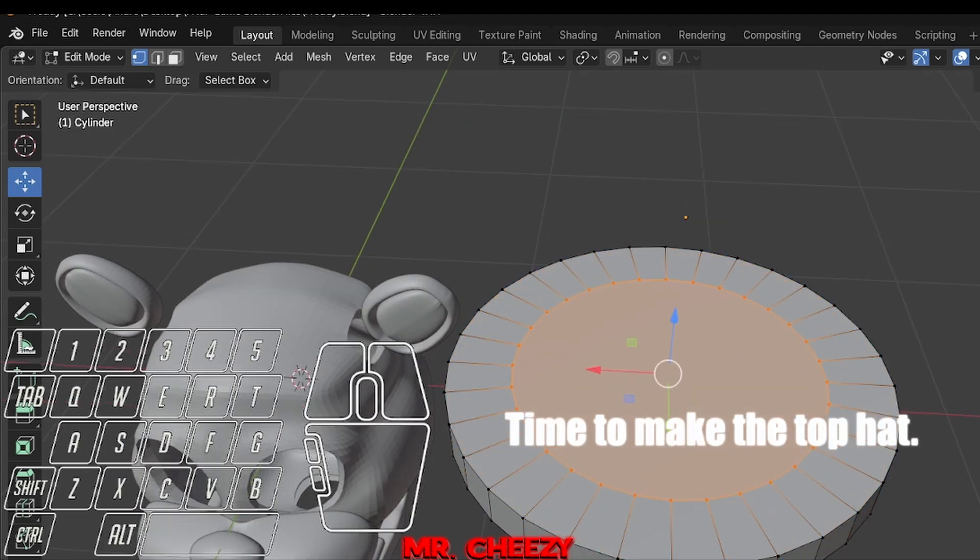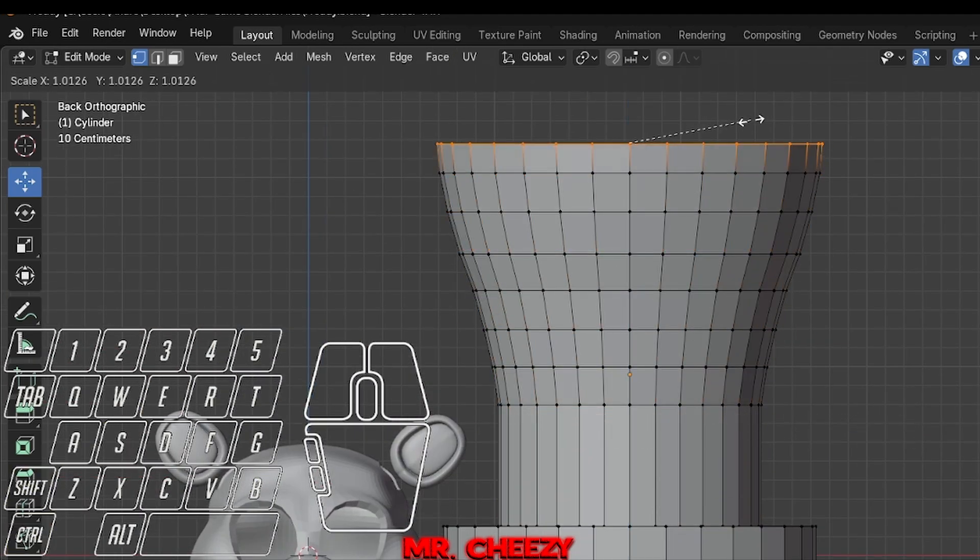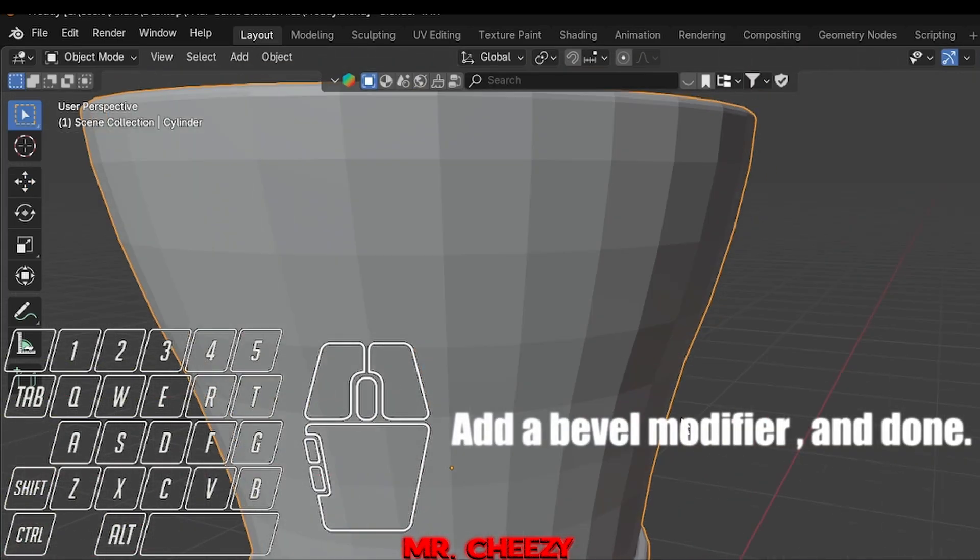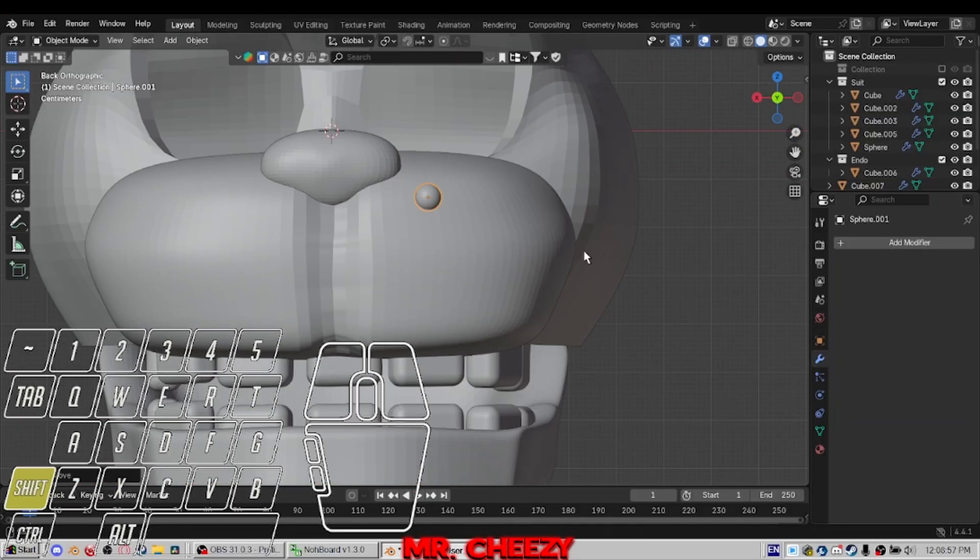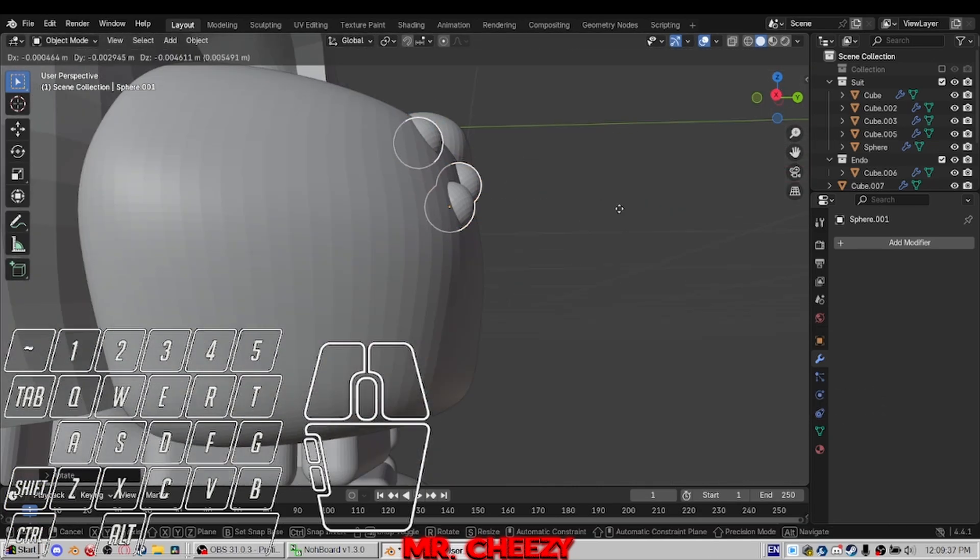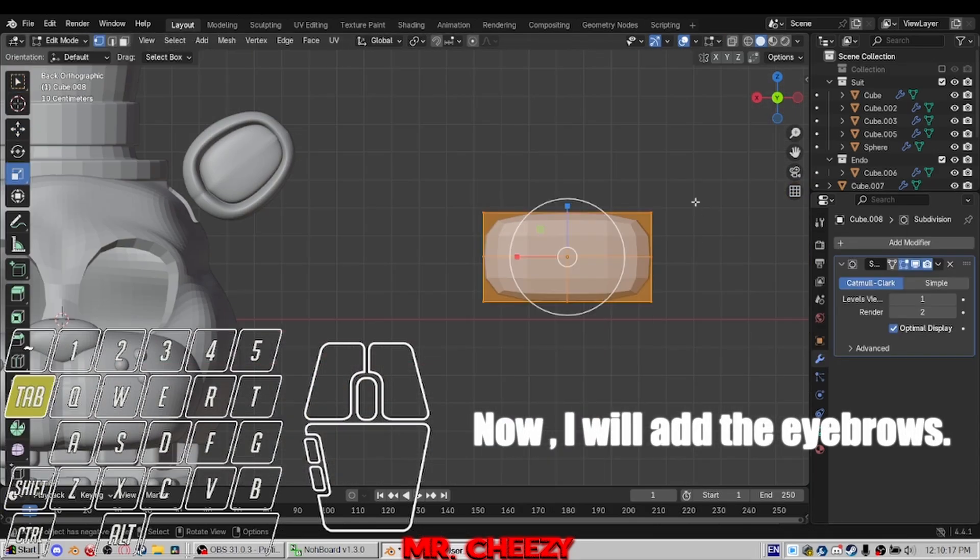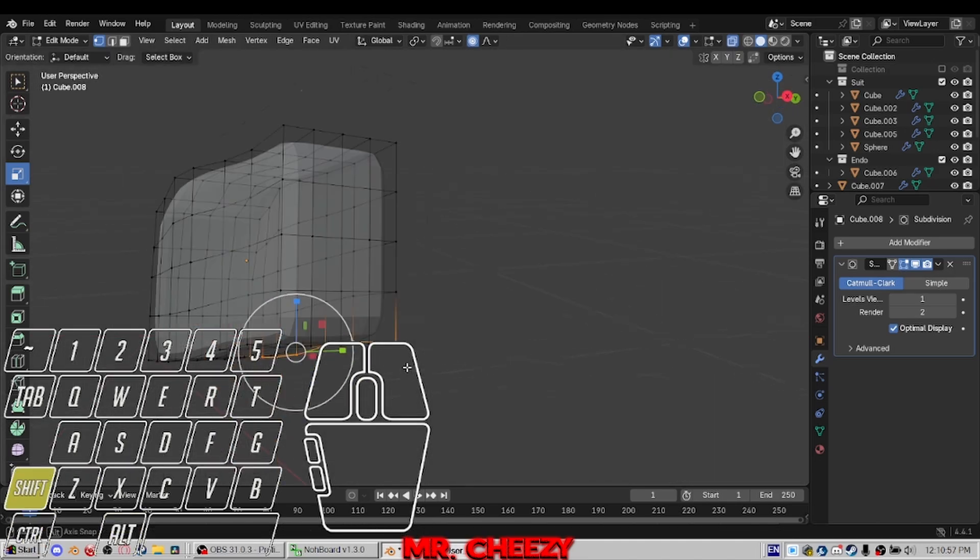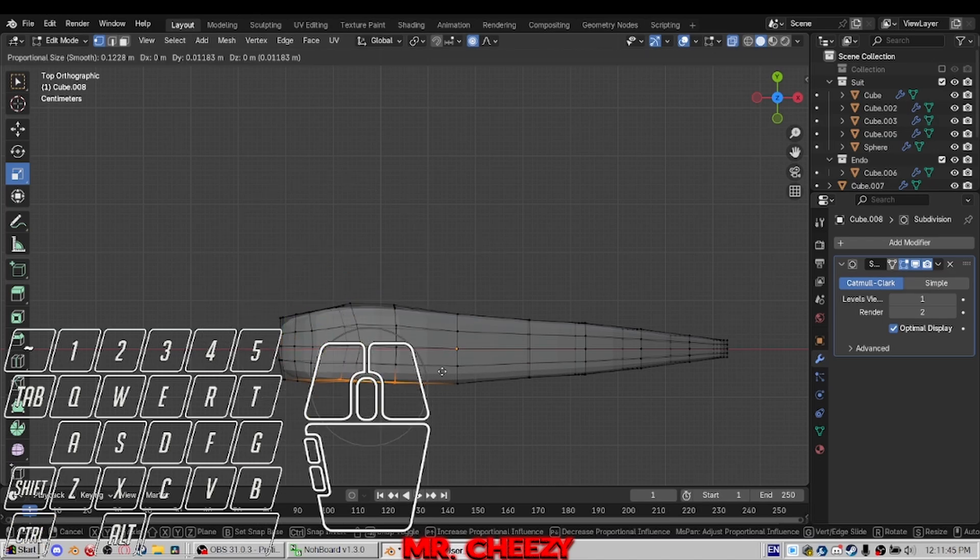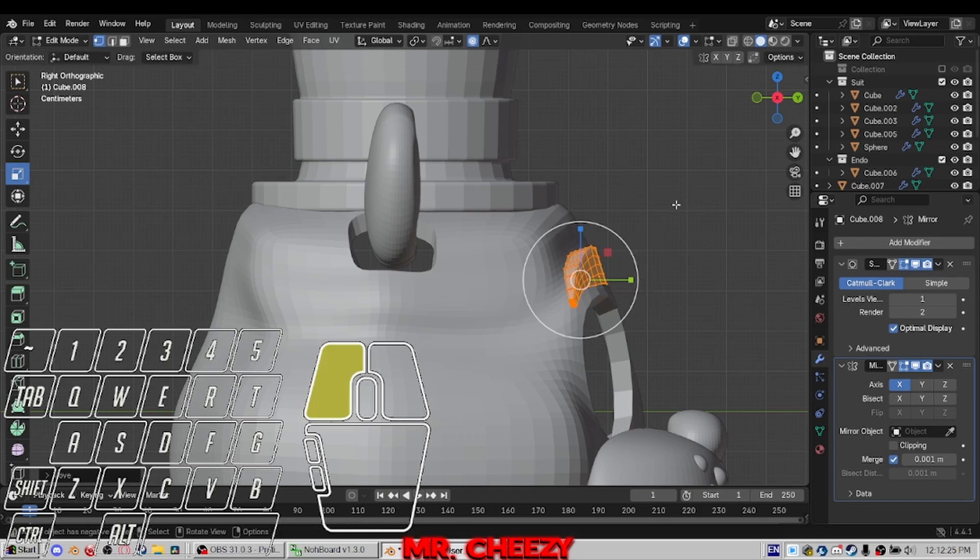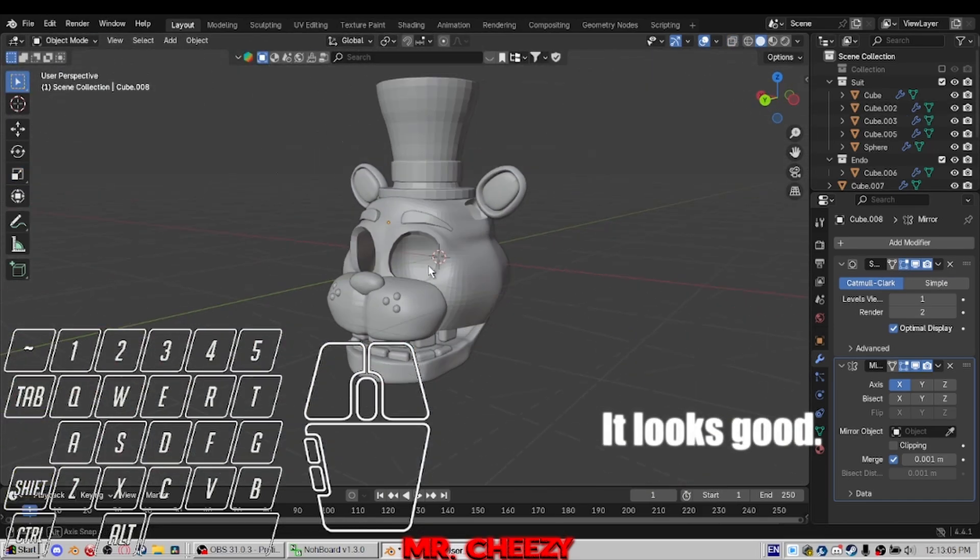Press L to select a separate object in edit mode and move it. Time to make the top hat. Add a bevel modifier. Time to add additional content. Now I will add the eyebrows.